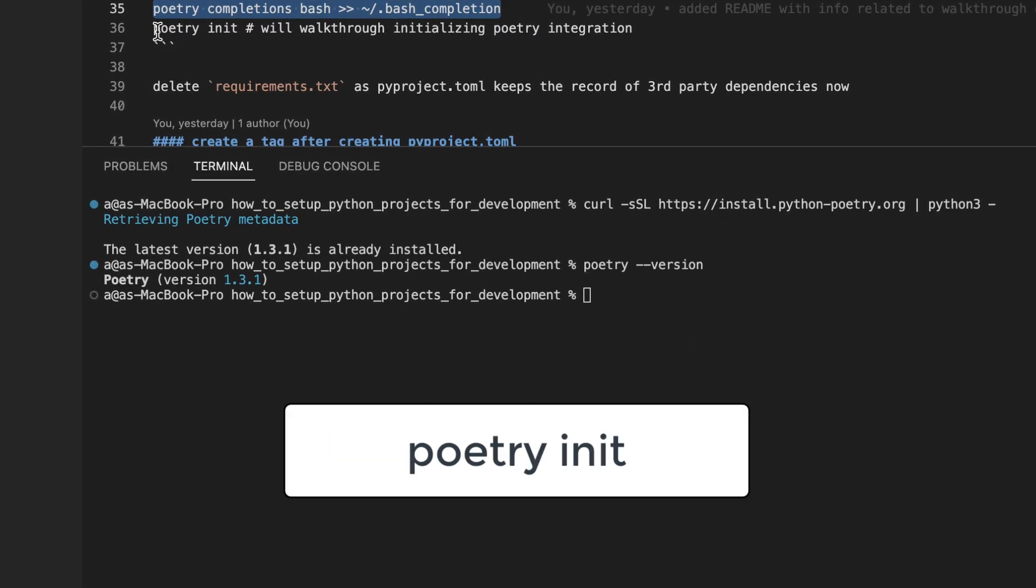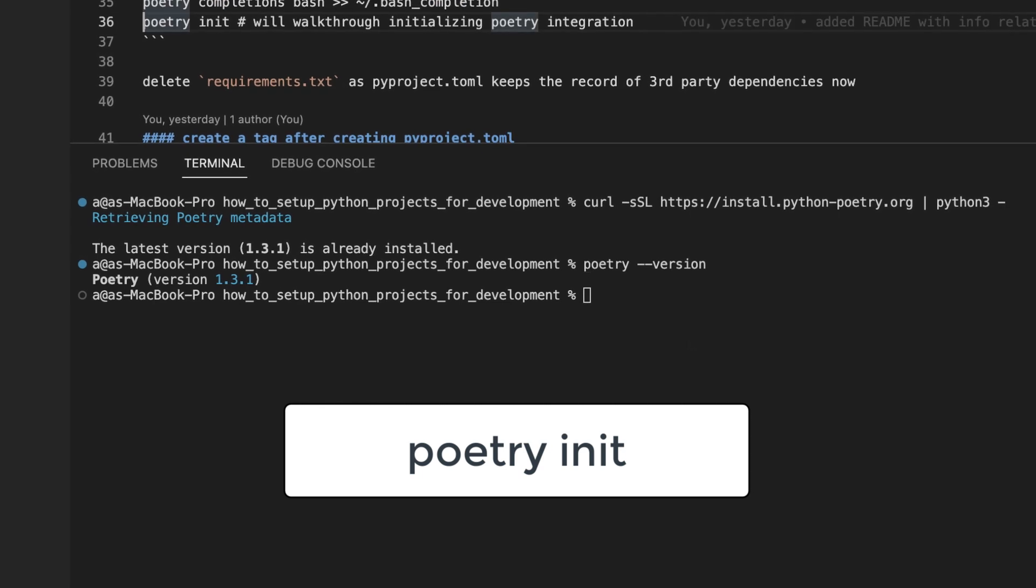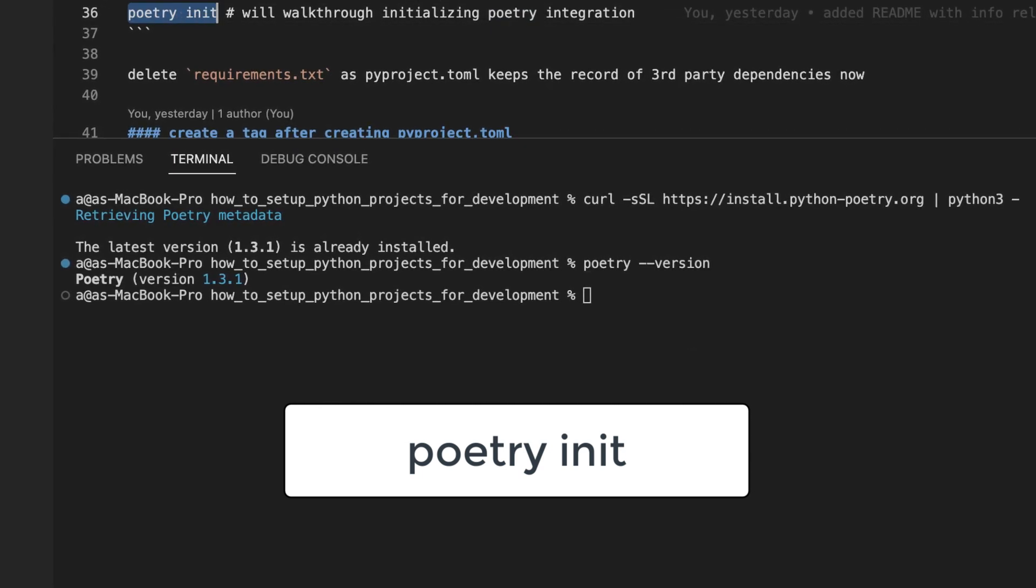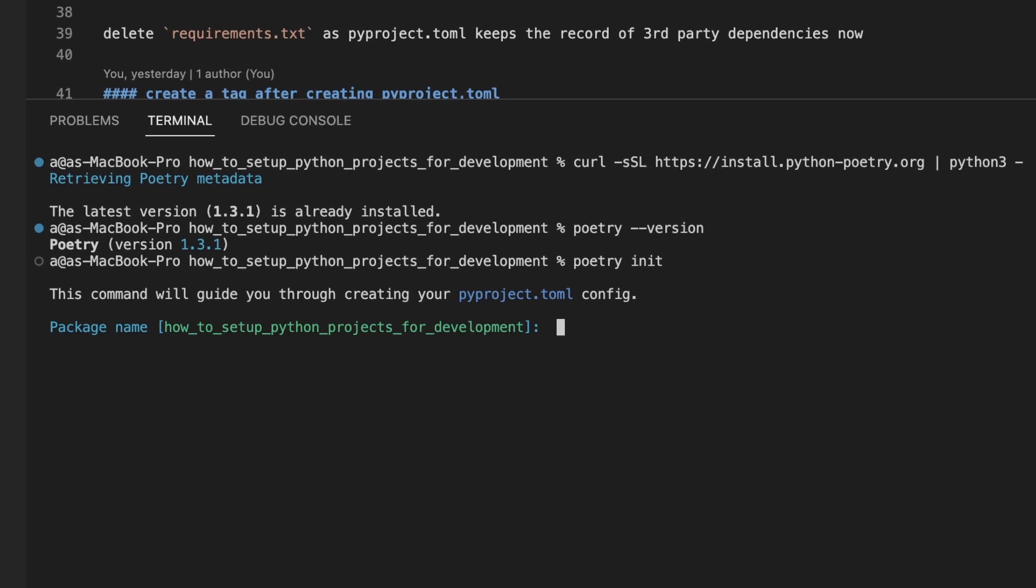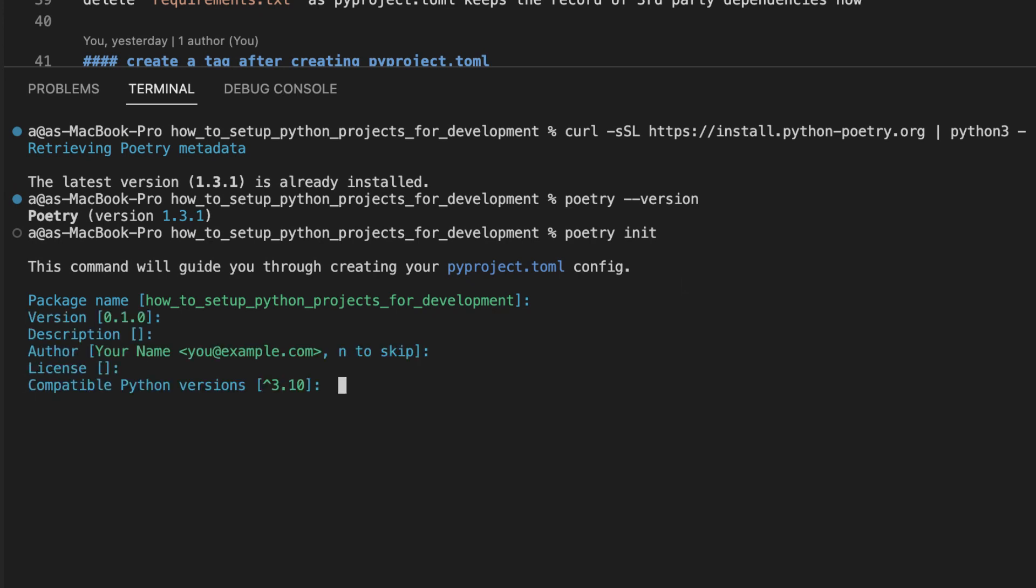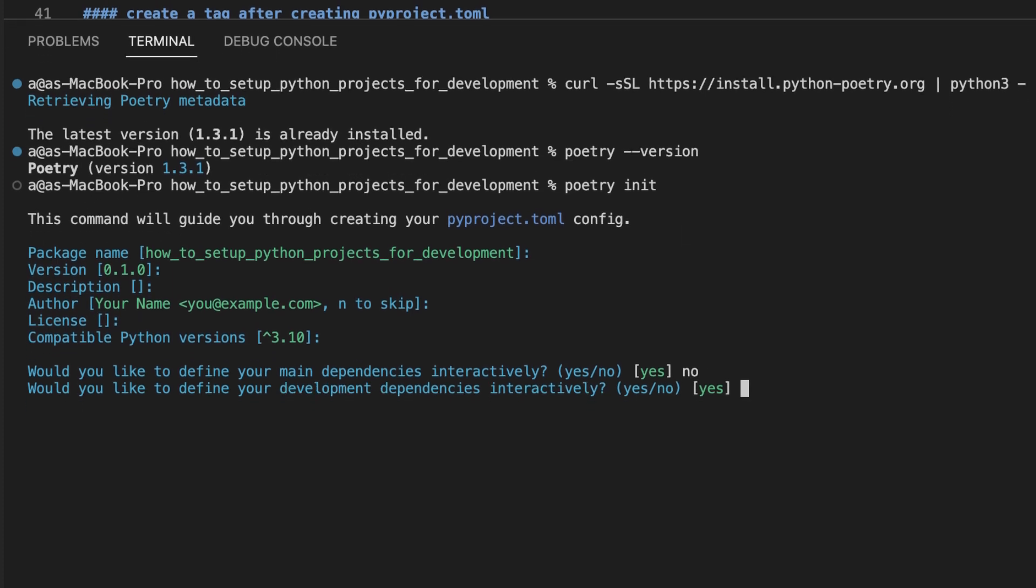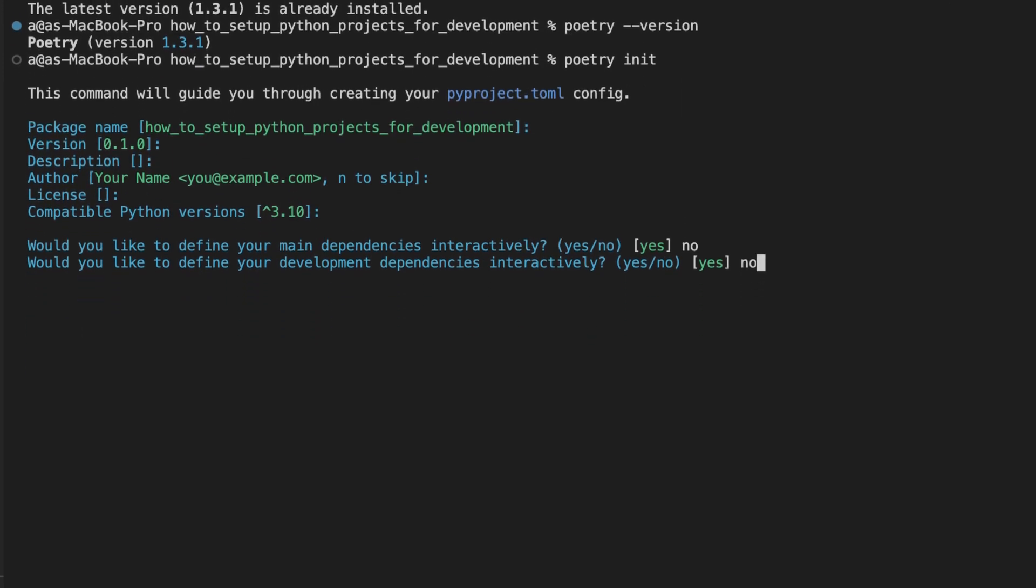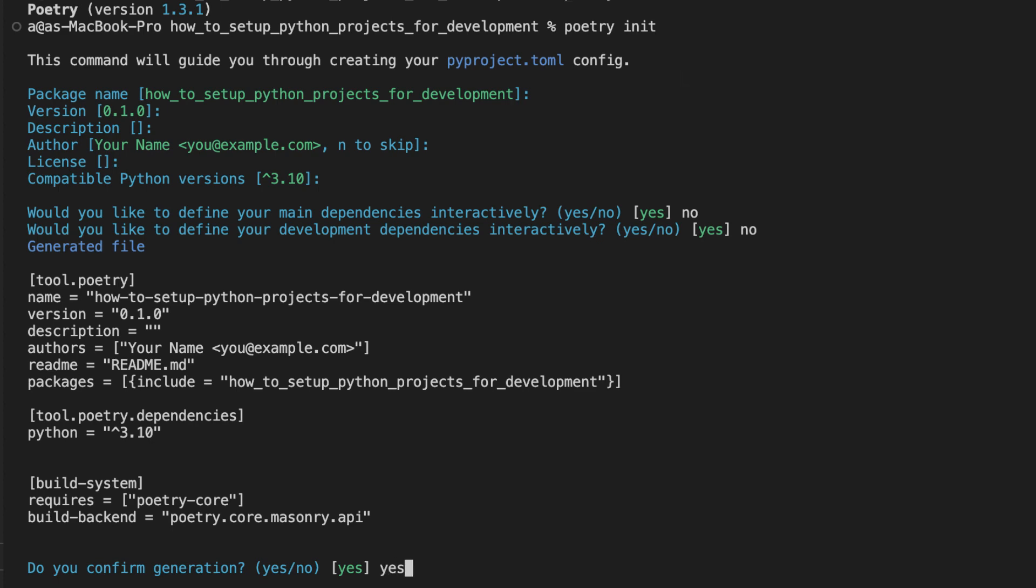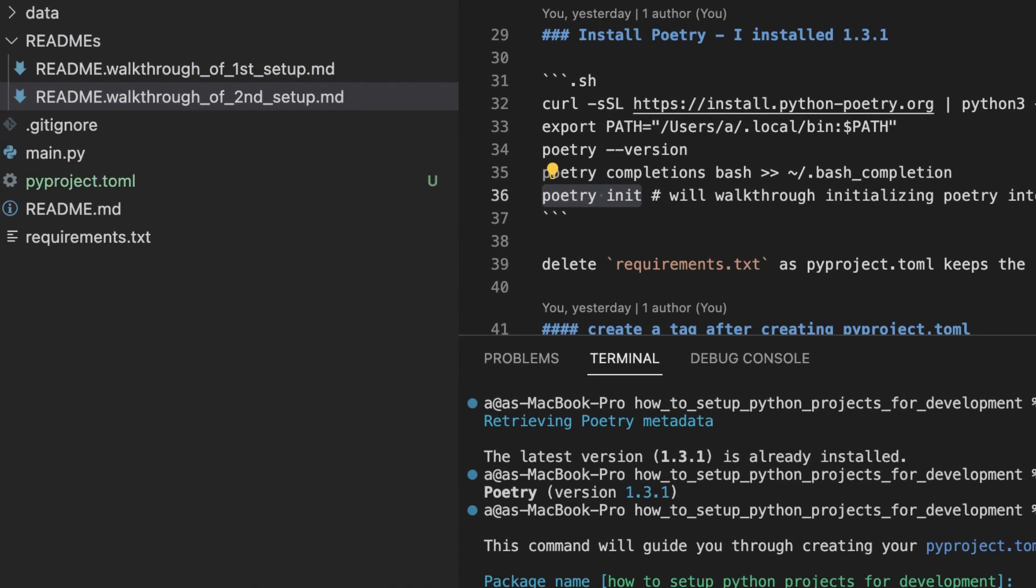And then we will use this command to integrate poetry into our project. This is a utility script. You'll see what I mean. I will accept the suggested response for each prompt. Except for this one, I will answer no. And this one, I will answer no. And I will answer yes to the generated pyproject.toml file.